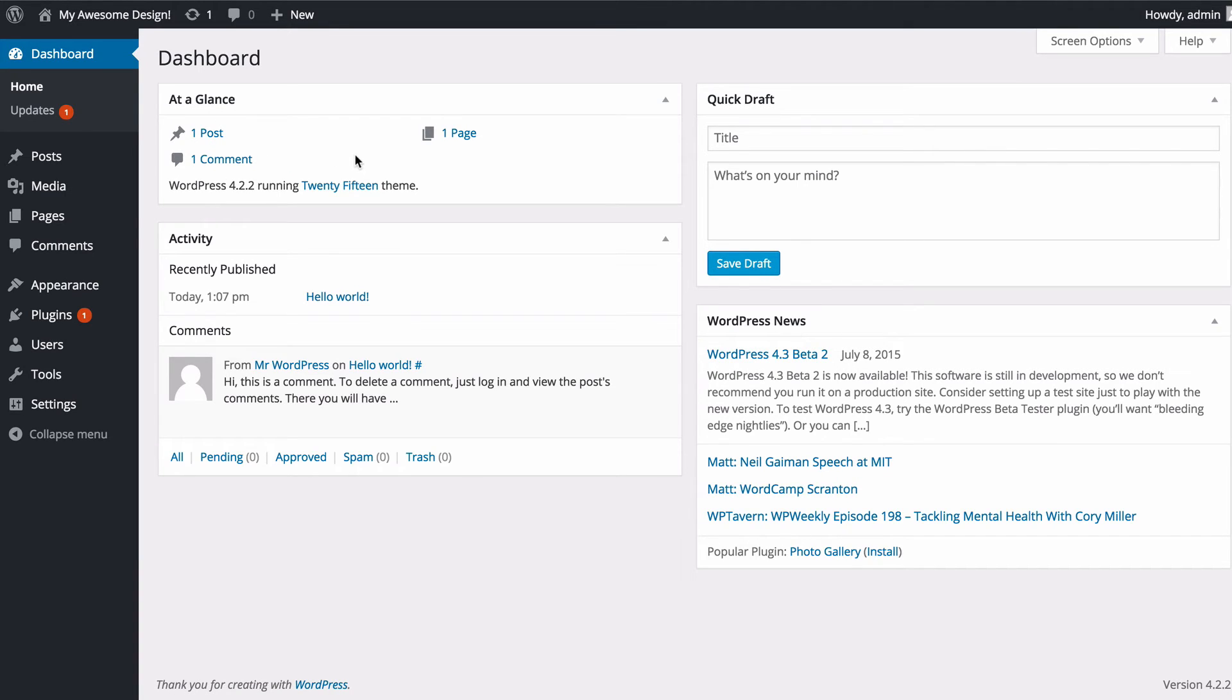You may wonder when you've just installed WordPress why there are posts, pages and comments when you haven't added them yourself. These are just the dummy content that gets added to WordPress and you can just safely delete these.